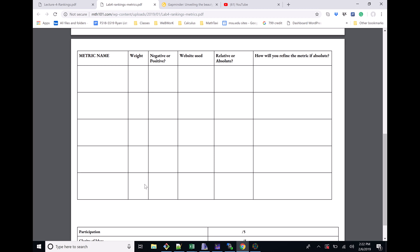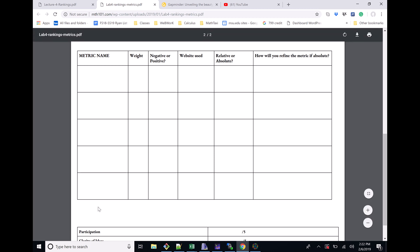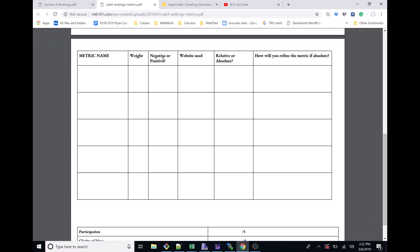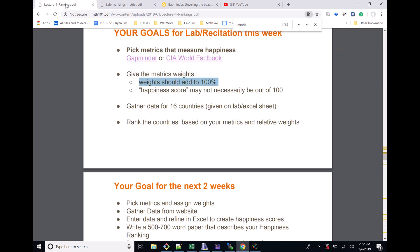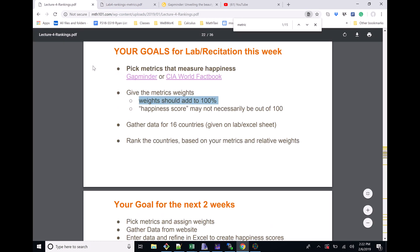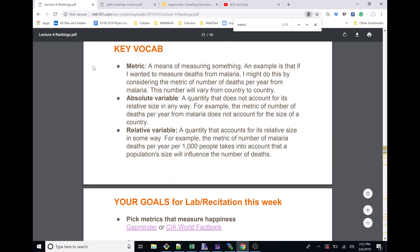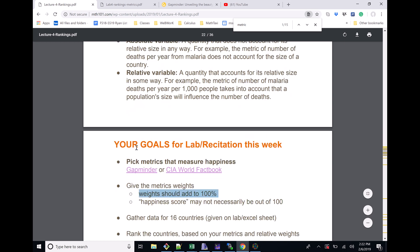Remember, in the end goal, you're gonna have to look up these for all of the countries, and in your writing project, you're gonna have to specify why you chose the weights that you did. But for right now, the only thing that's due is metrics, weights, whether you're gonna count these things positively or negatively - if that's a good thing or a bad thing - and then which website you used, and this bit about absolute or relative variables or metrics. Going back here, these are the absolute and the relative variables.